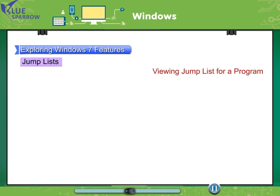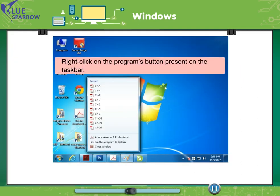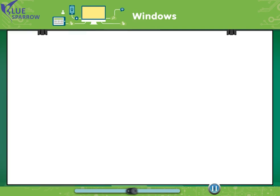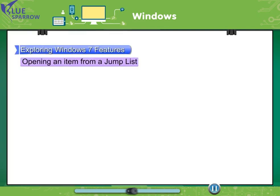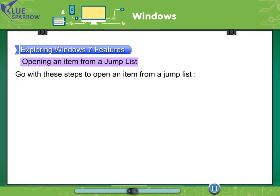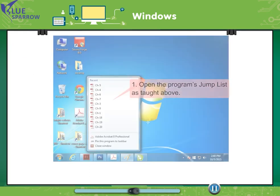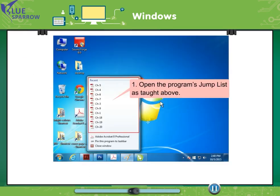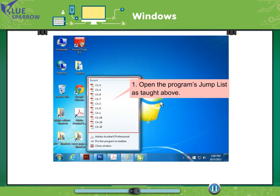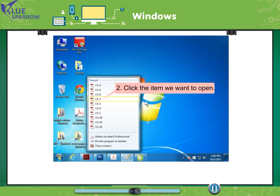Viewing jump list for a program. Right click on the programs button present on the taskbar. Opening an item from a jump list. Go with these steps to open an item from a jump list. Open the program's jump list as taught above. Click the item we want to open.